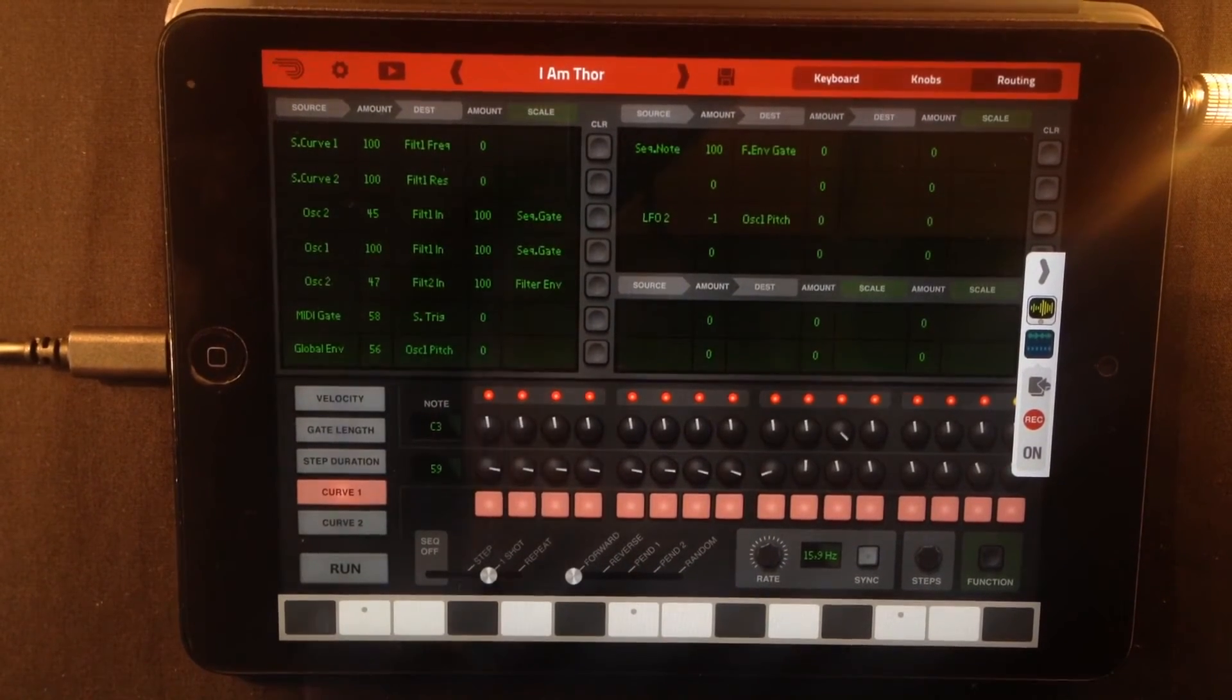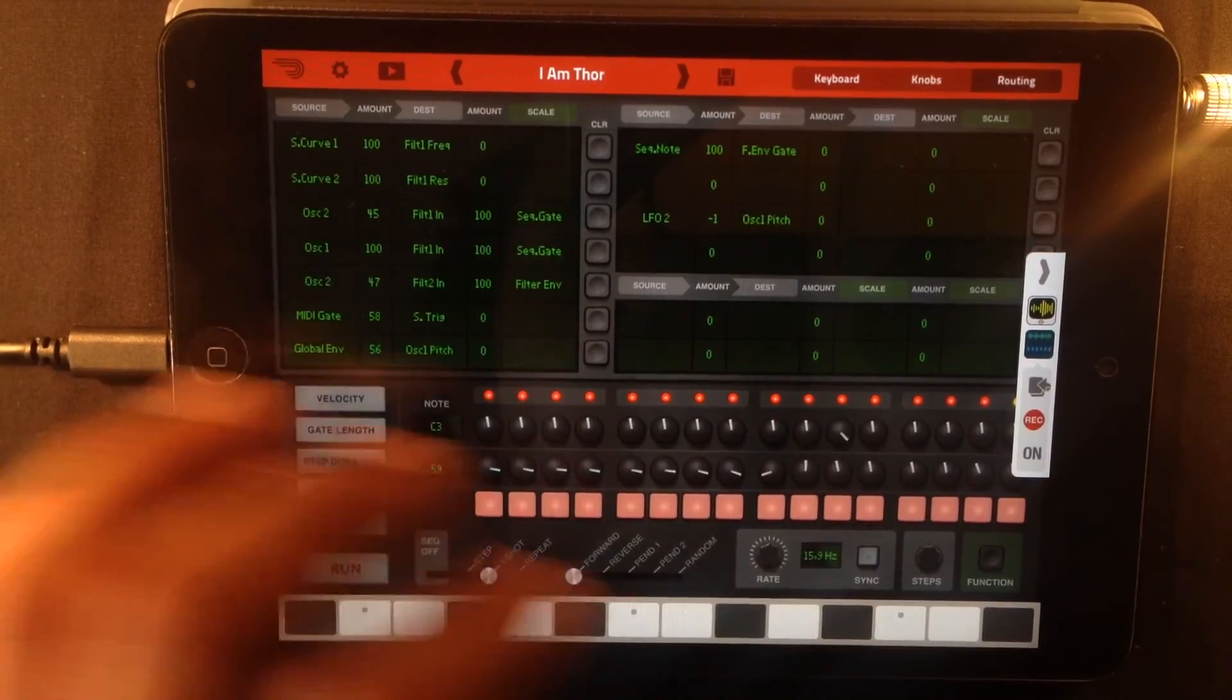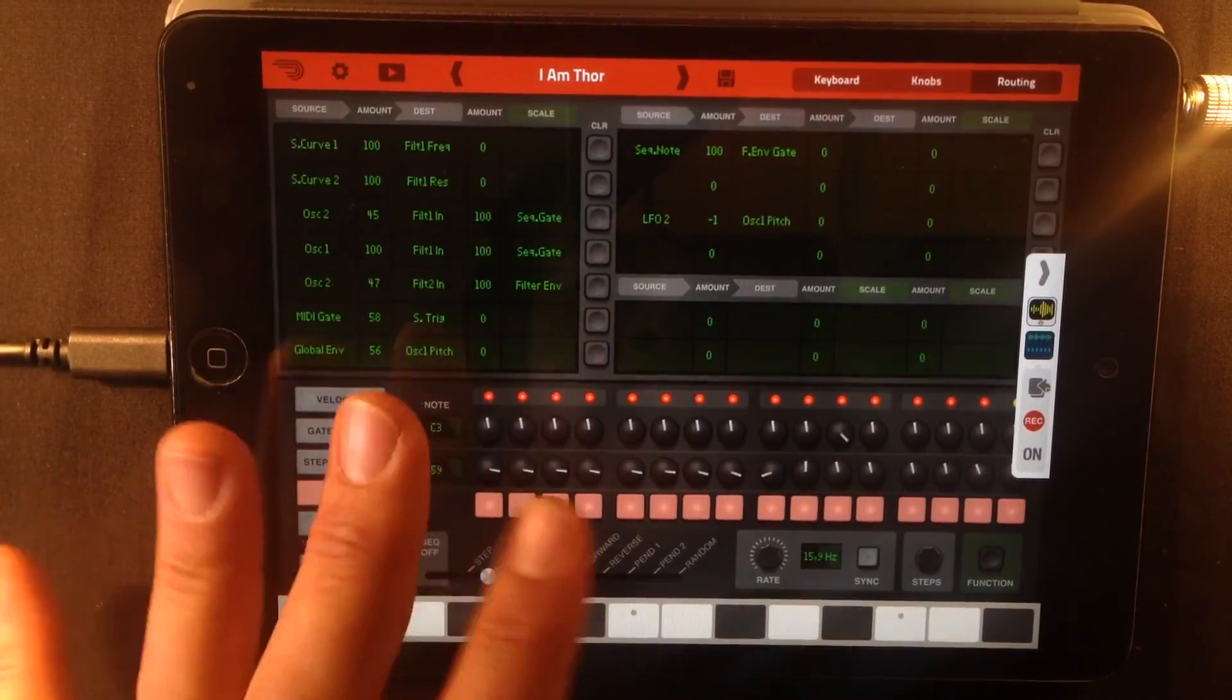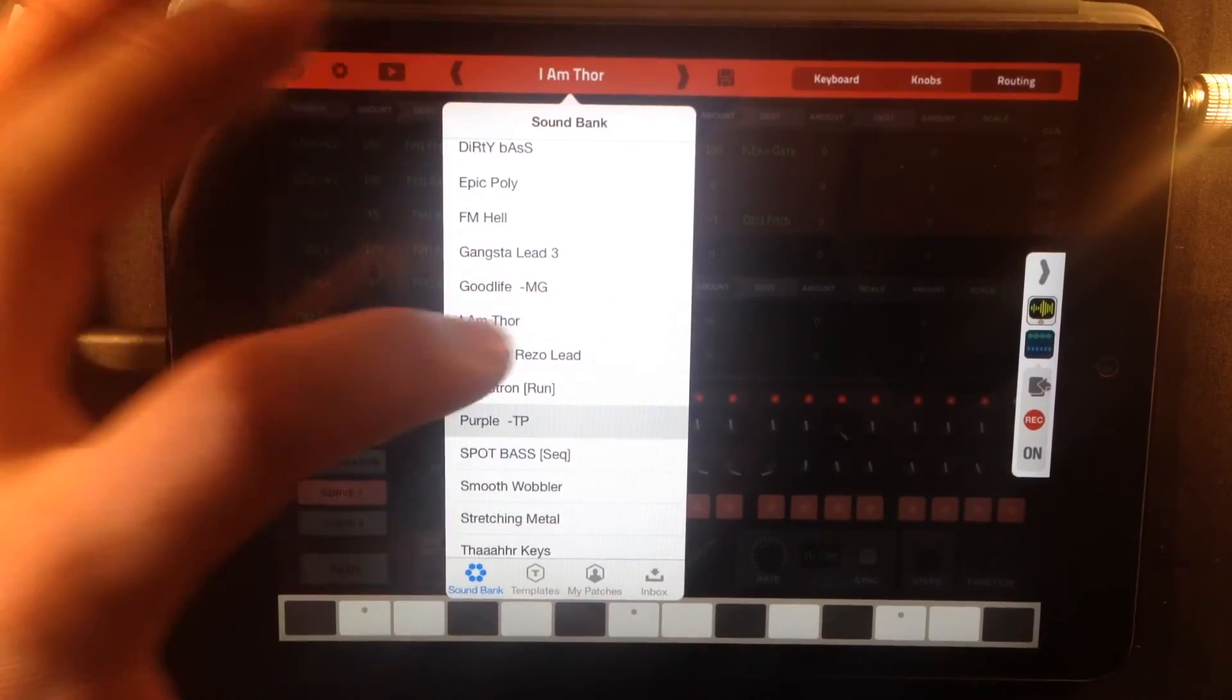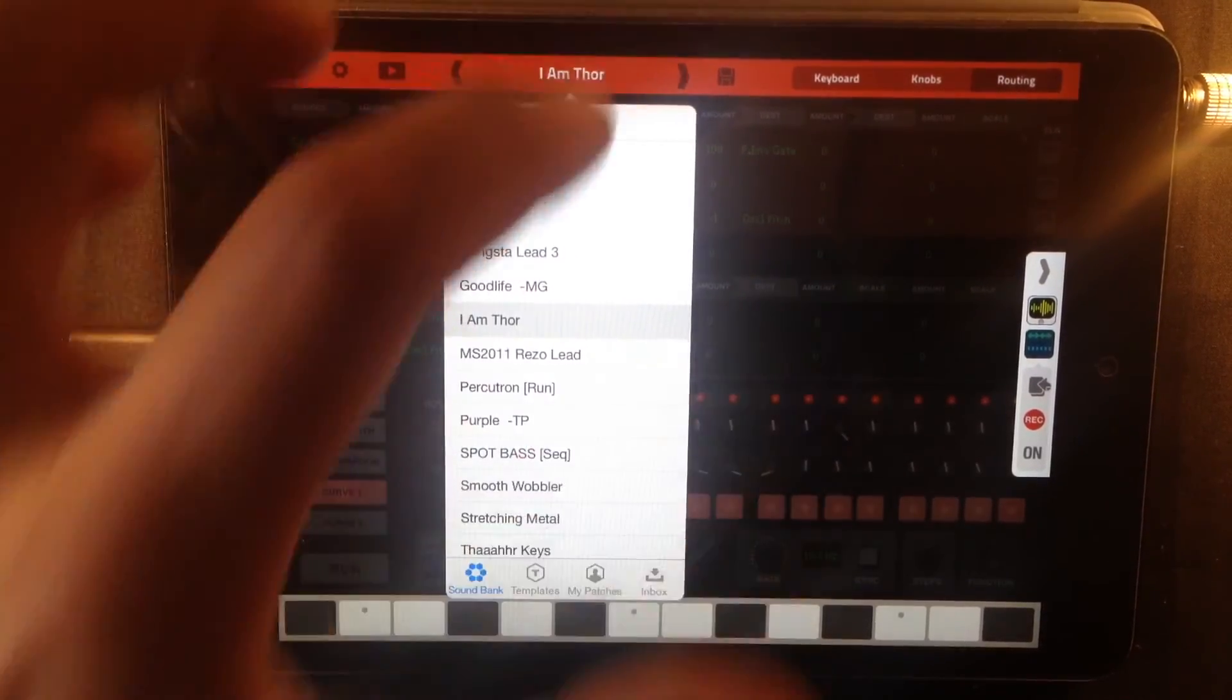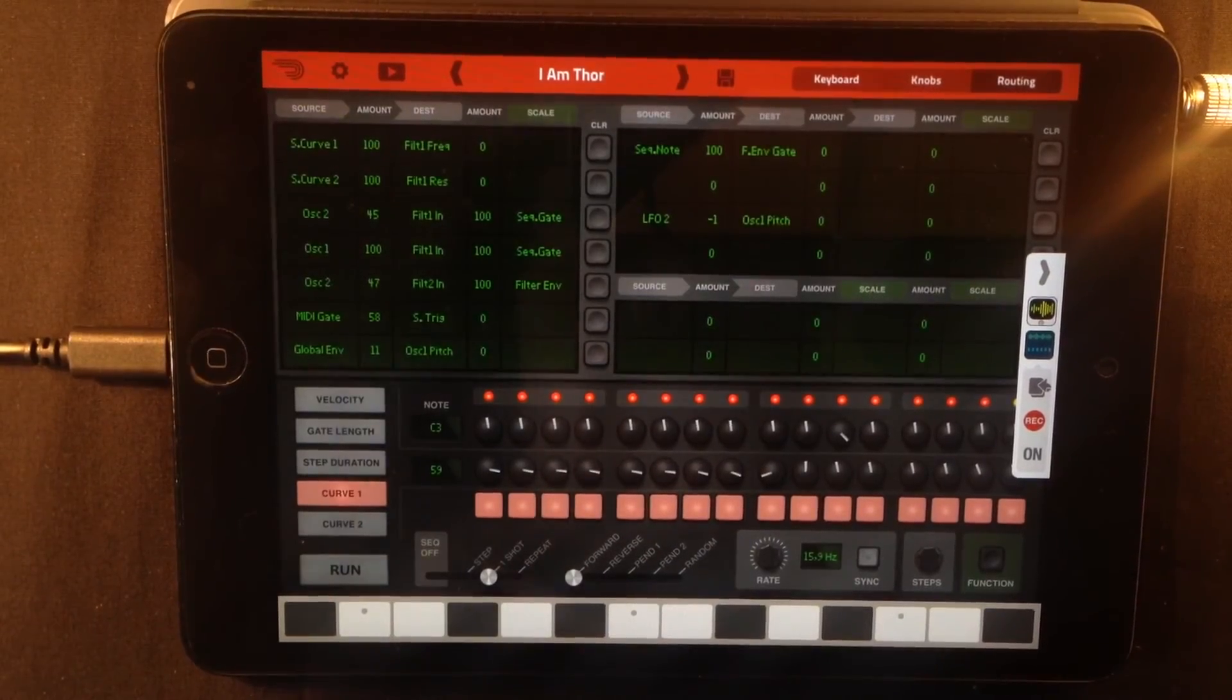So that's how you make Thor speak. All of these parameters together, creating a patch that speaks. And then you can make some cool things with it.